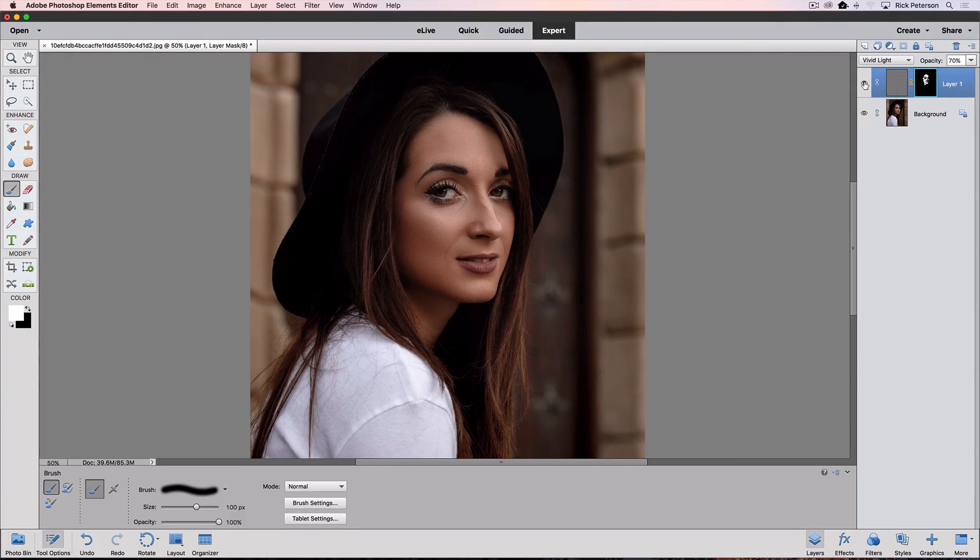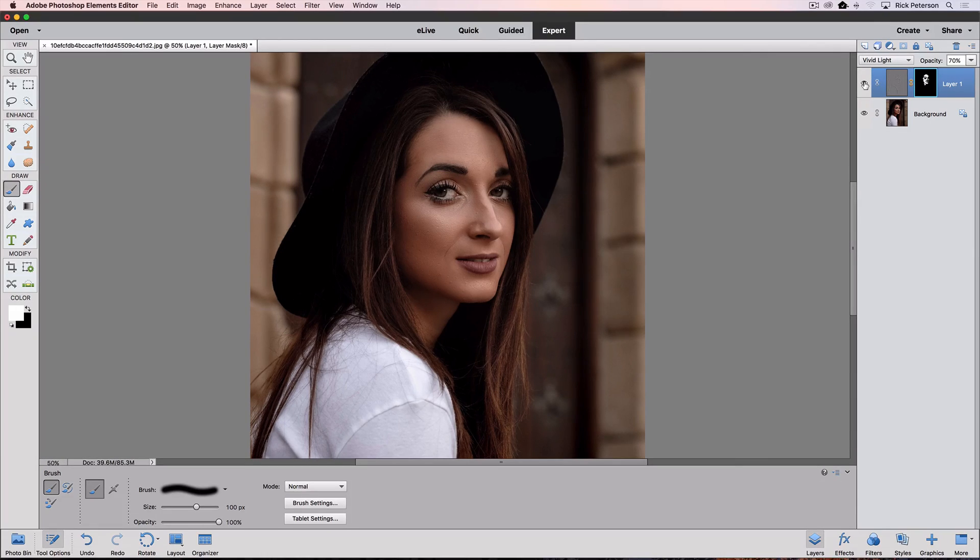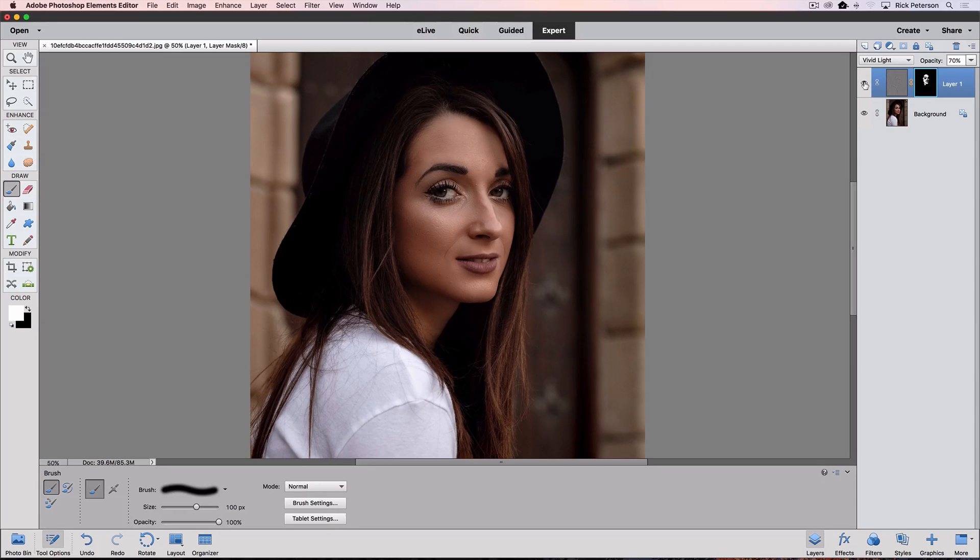So that's all there is to it. That ends this tutorial on how to quickly smooth skin with Photoshop Elements. Until next time, this is Rick from EssentialPhotoshopElements.com saying take care.